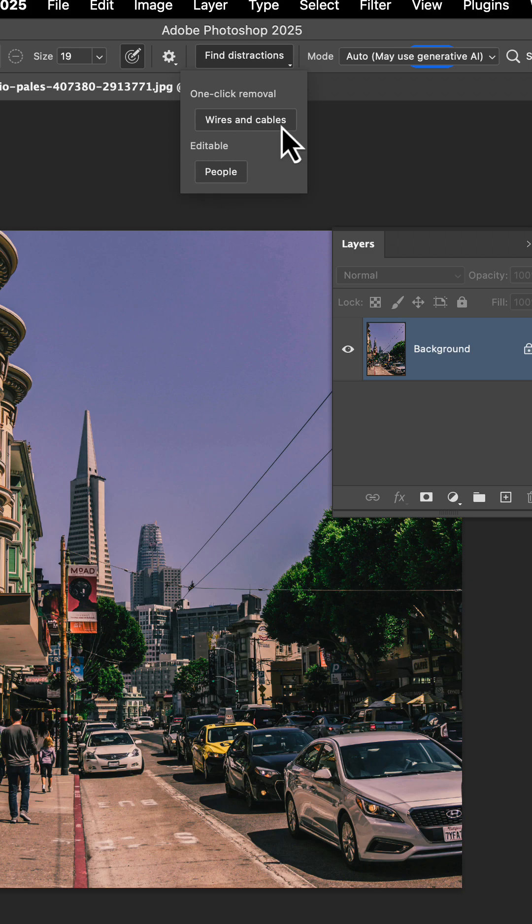Now the great part about this is it's going to save you a ton of time from using the clone tool. Let's go ahead and click wires and cables and take a look.